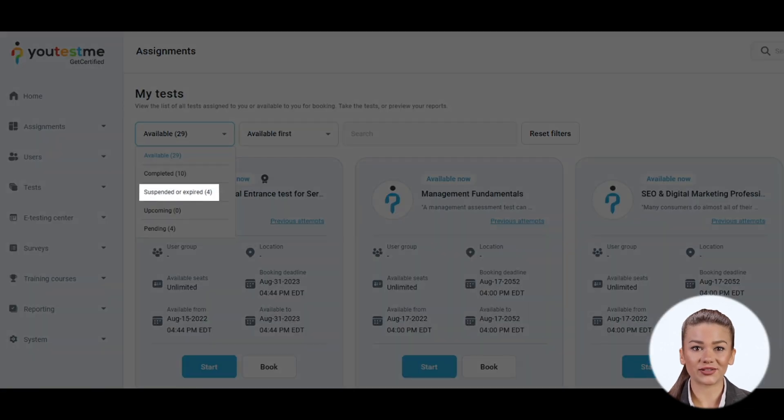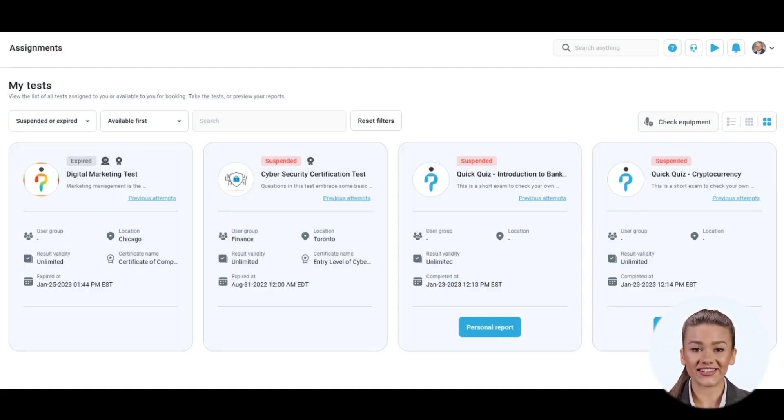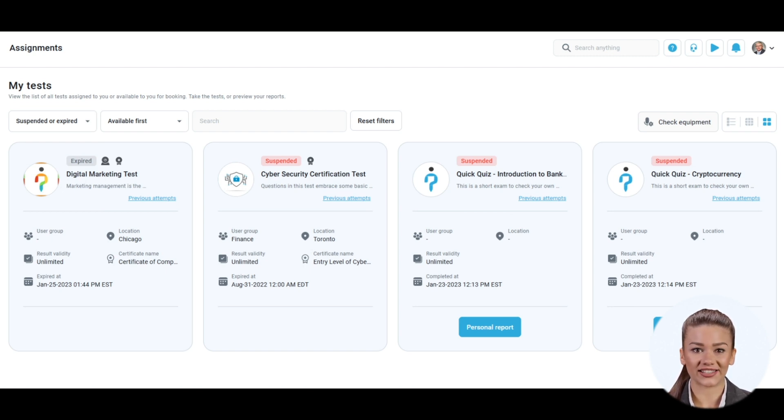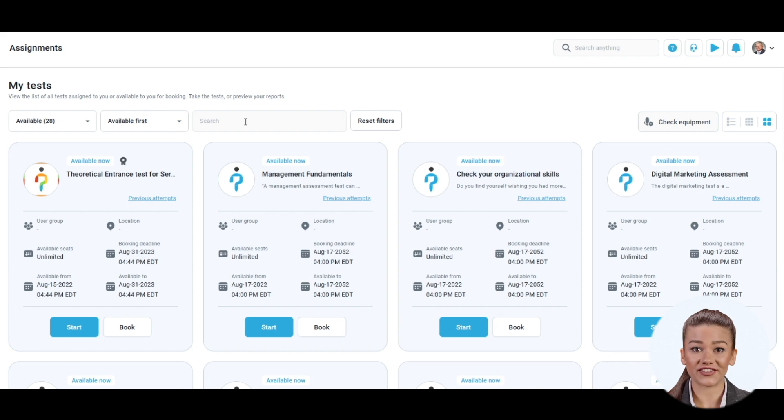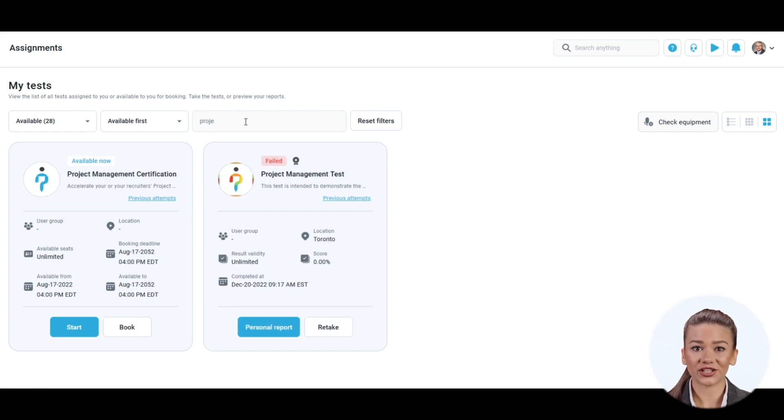The suspended or expired option displays the assignments permanently or currently postponed by a manager or those whose testing session has expired. If you want to find particular assignments, enter a keyword from their name in the search bar.